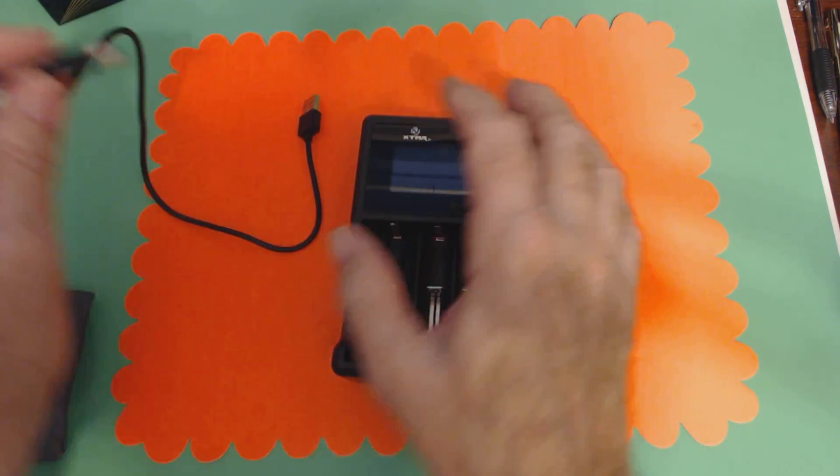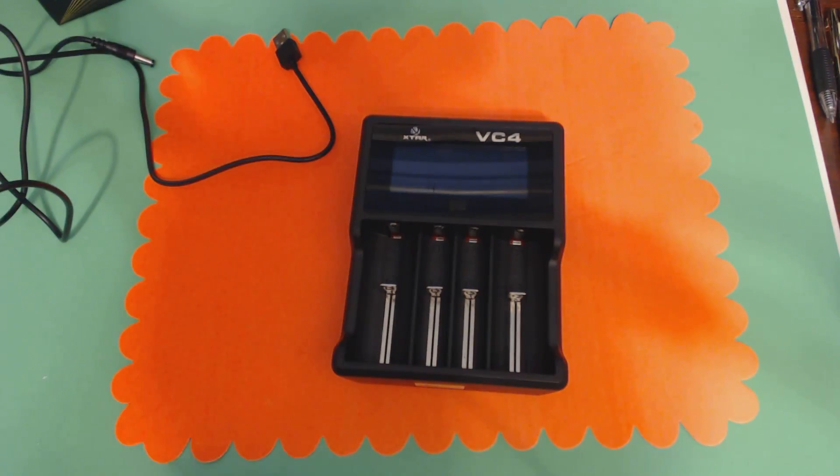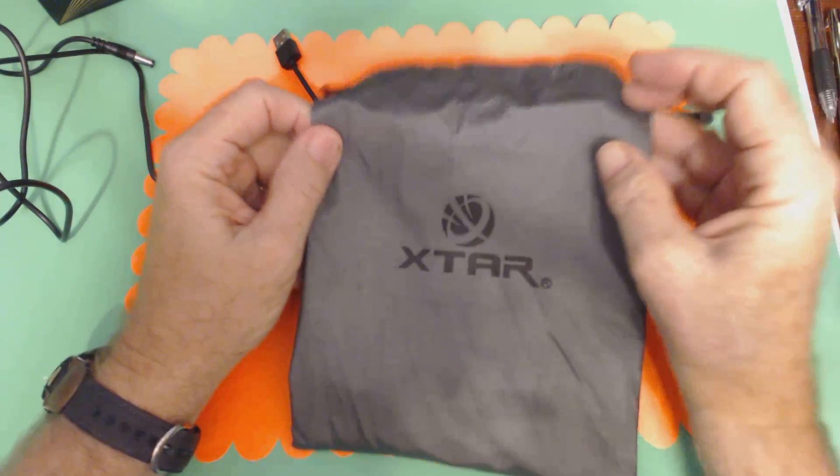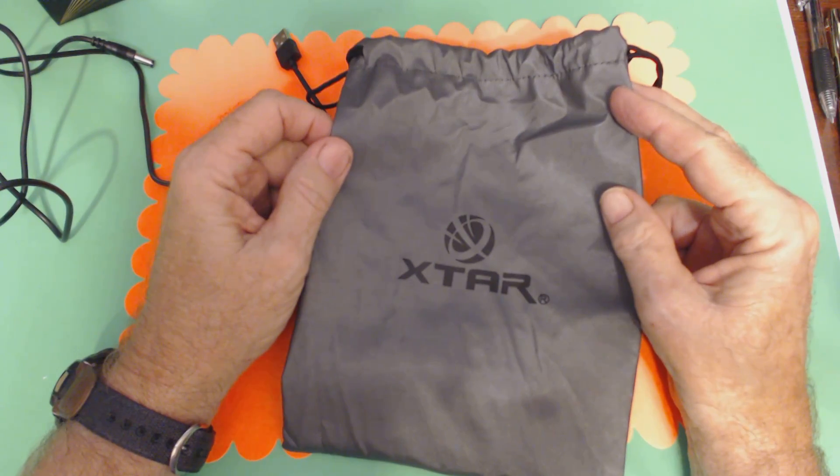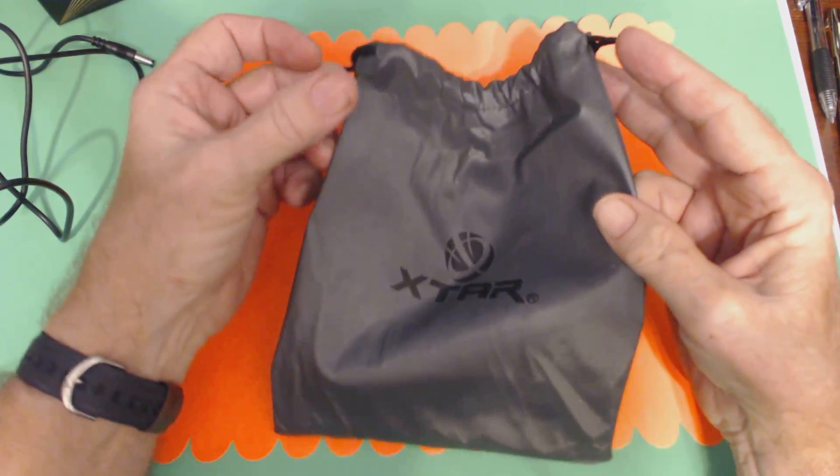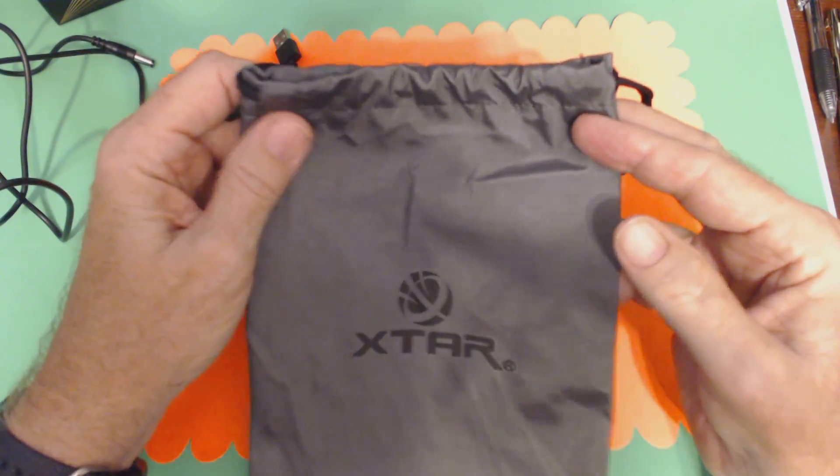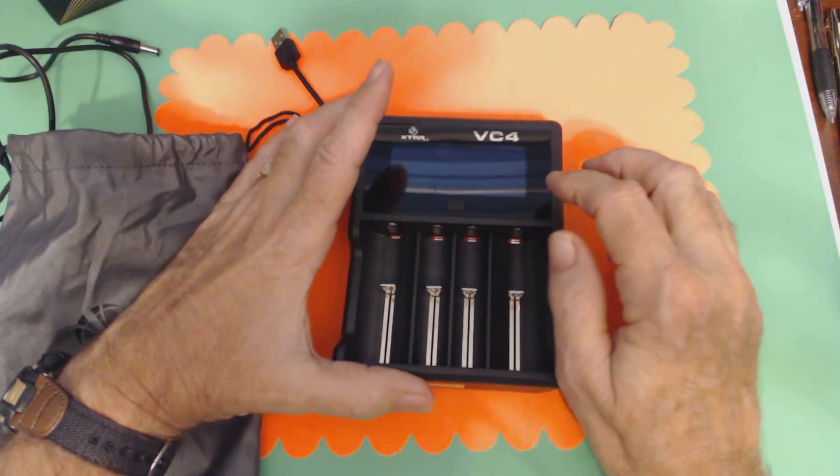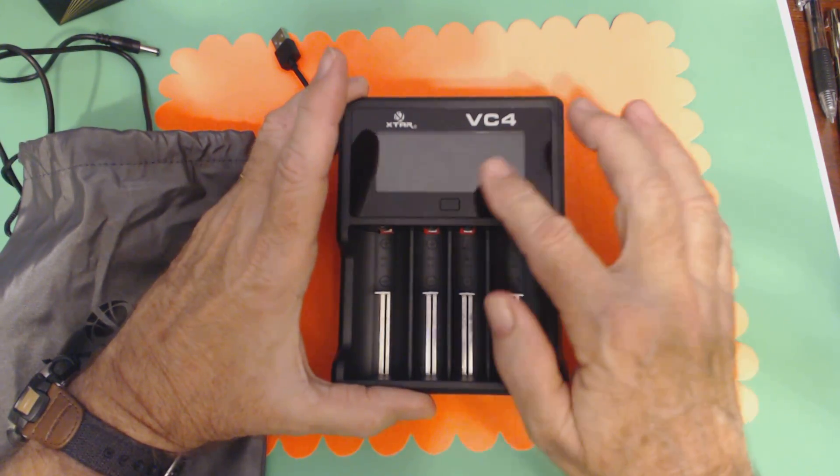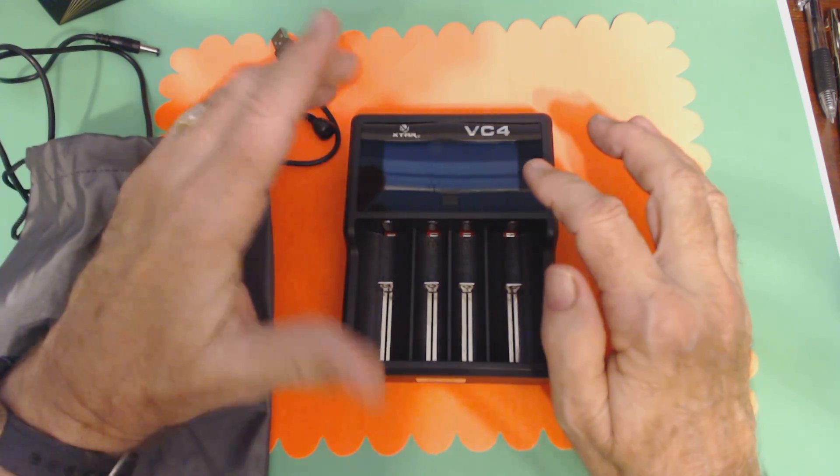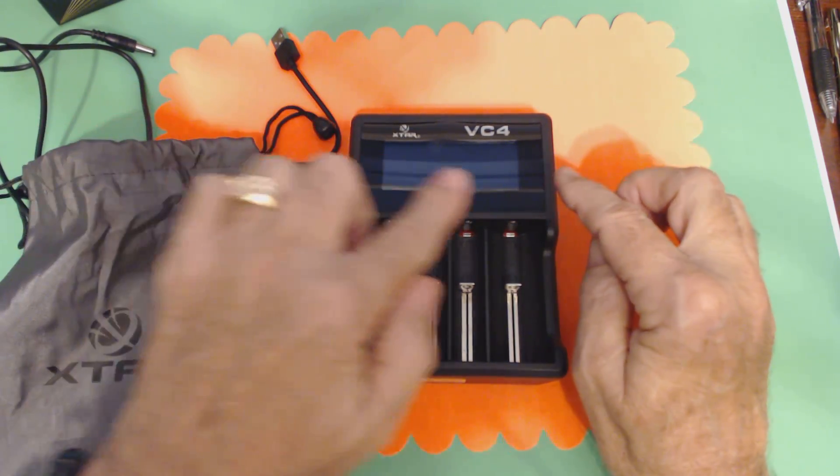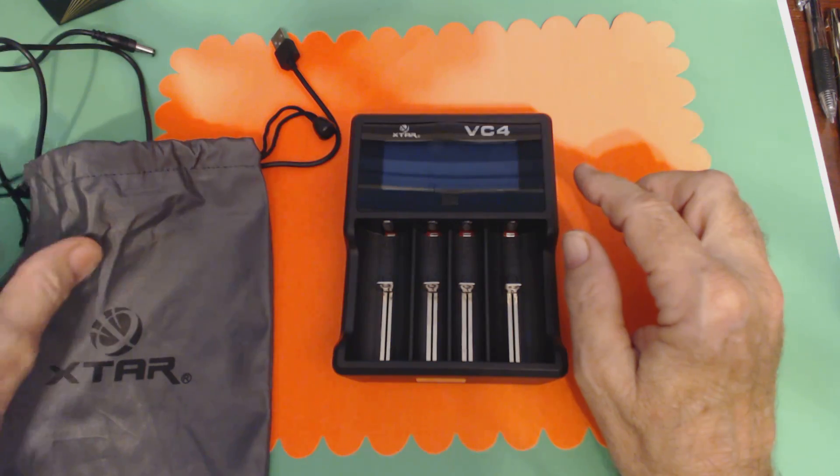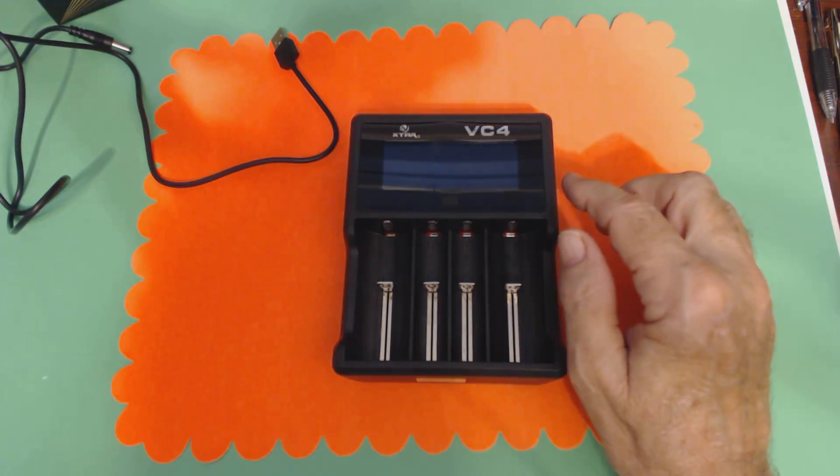And for right now, it also comes with a very nice carrying pouch. Now, I consider this a storage pouch, not a carrying pouch. But it's a drawstring, so you can use it to carry it. But what I would use it for is to store the charger in to keep the face of this from getting scratched. So that's what I would use that for.